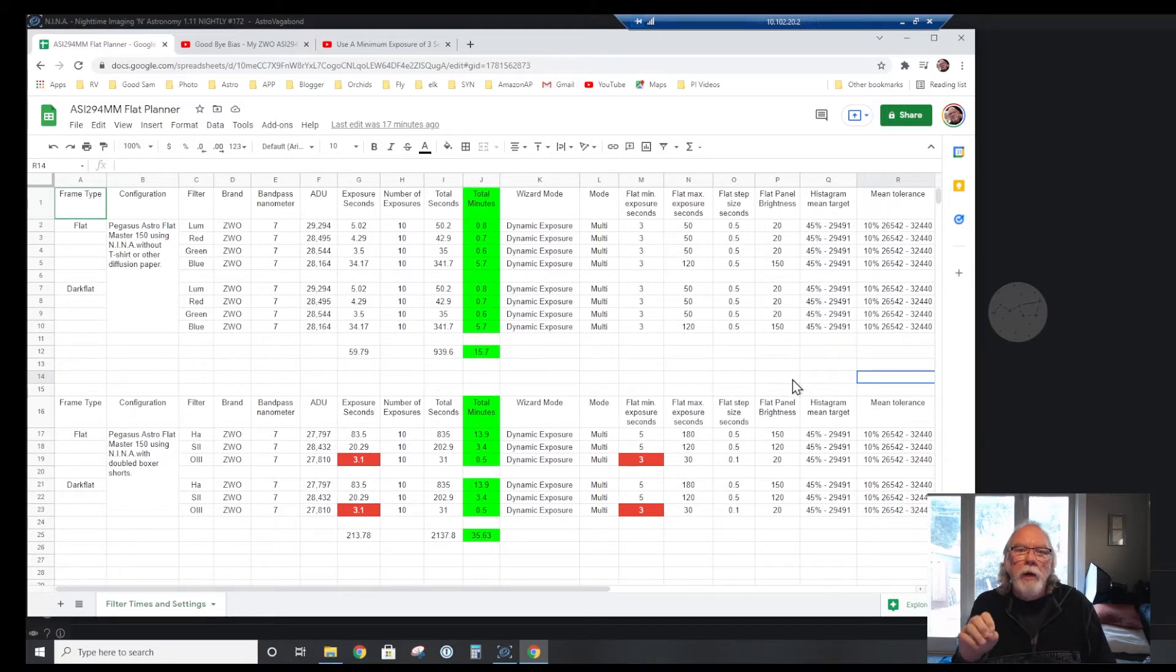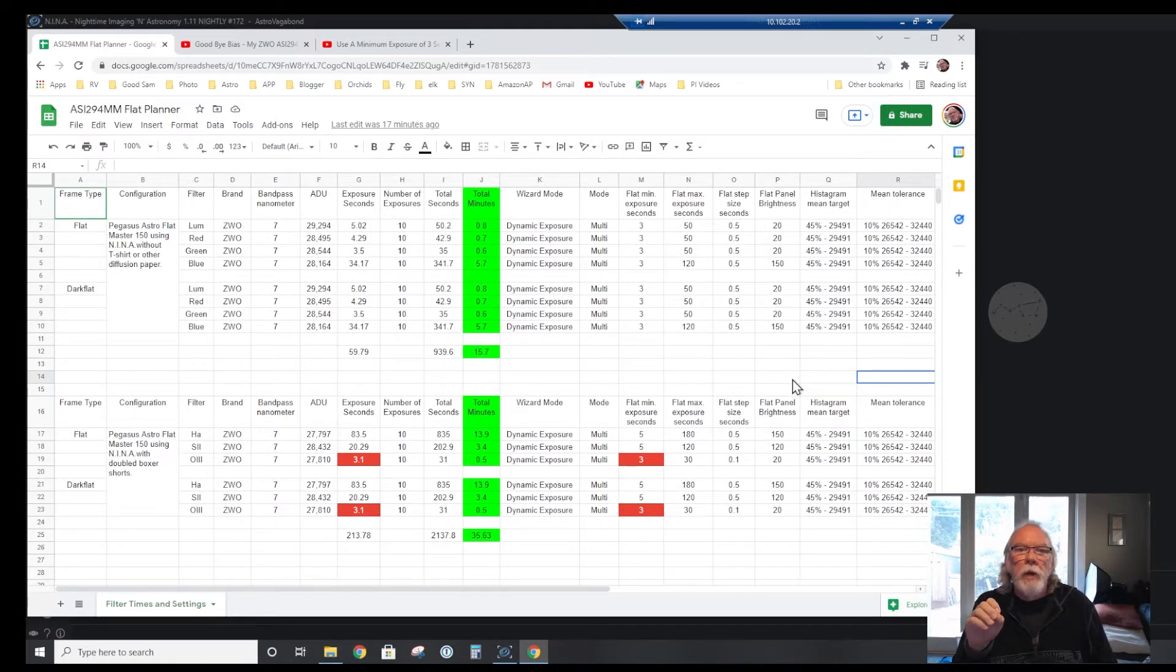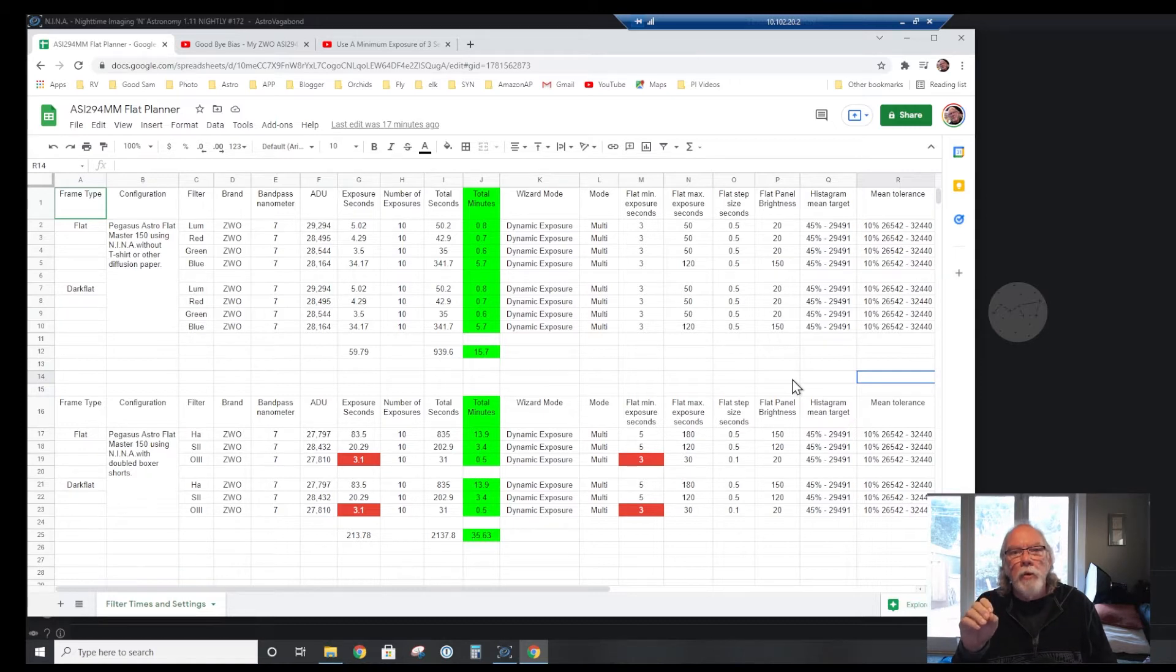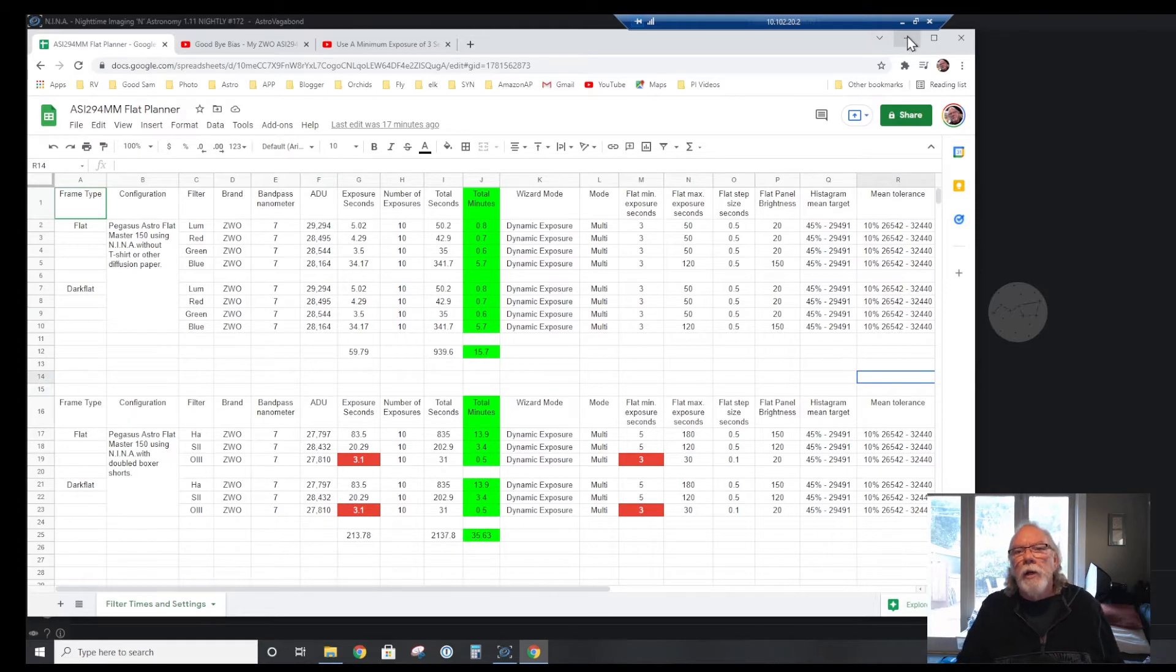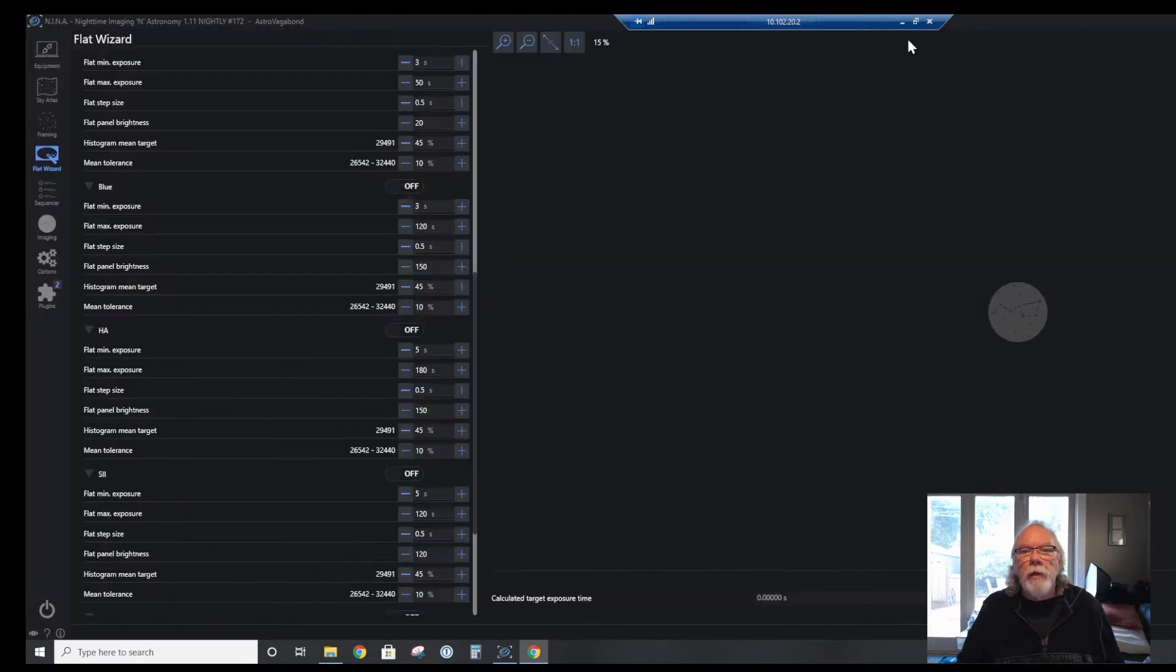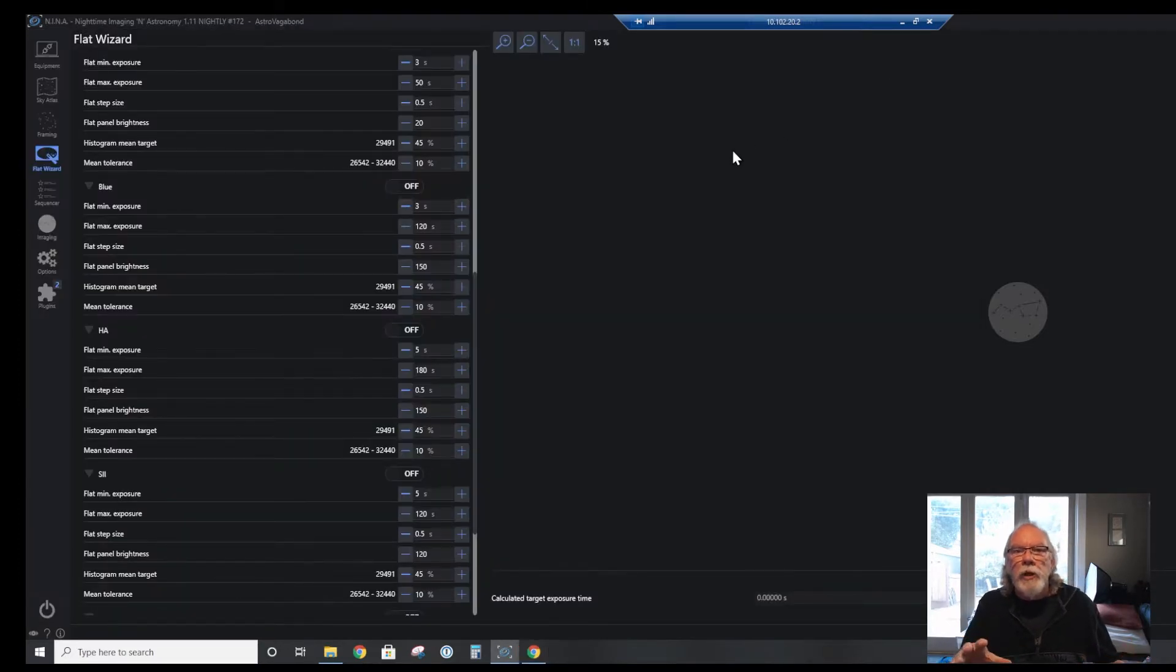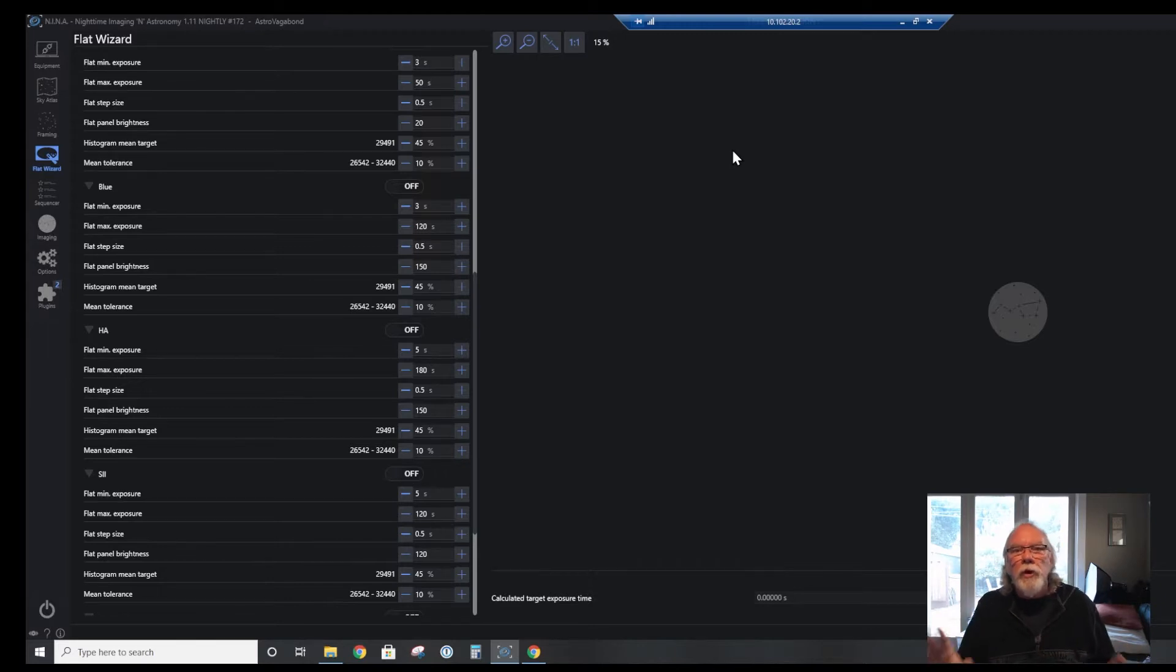That led me to do some work to see how I could optimize how long it takes to do a minimum three-second exposure for each of the filters that I have.